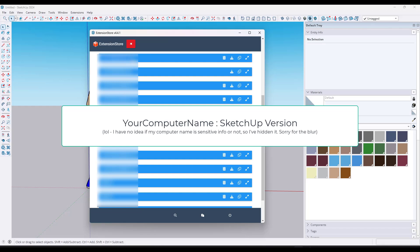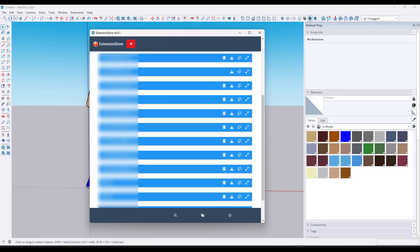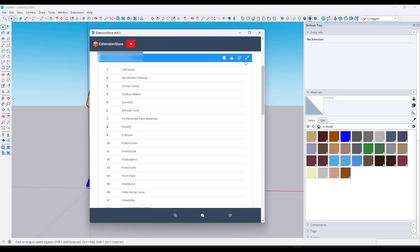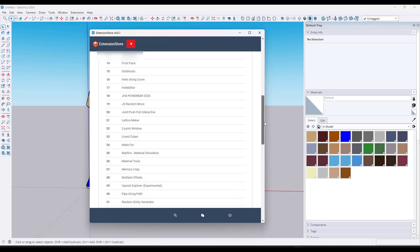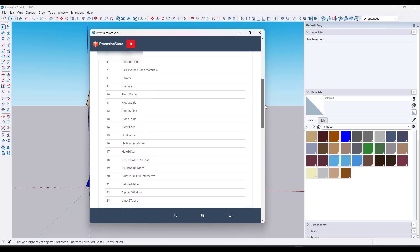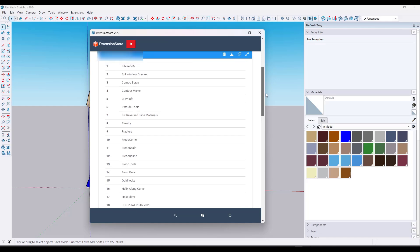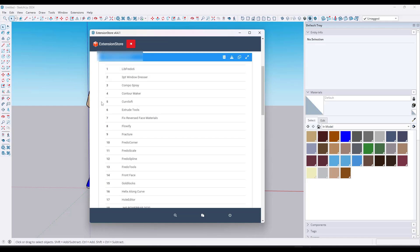This would be my computer name and then SketchUp 2023, and this one would be the computer name and SketchUp 2024. What it's done is each one of these computers has saved the plugin state from that computer — meaning in my SketchUp 2023, it has saved the extensions I had loaded on that computer, just the ones that were downloaded from Sketchication. You can use this to see those extensions.